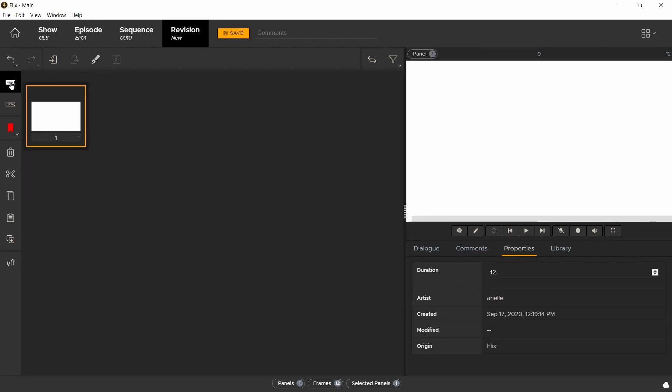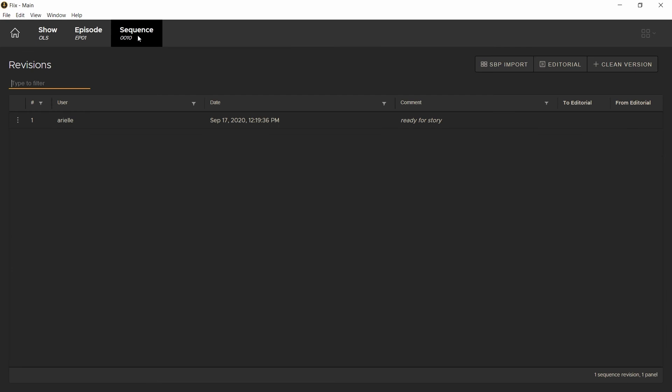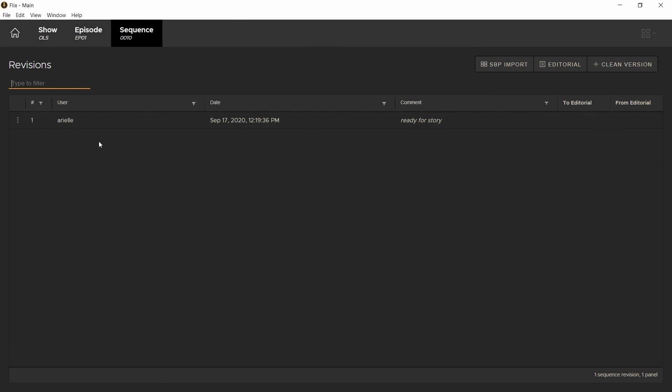You can create a blank panel by selecting this icon. Once the change has been made, you can select the save option. Write a comment if you choose to and hit enter to create a new show iteration. Go back up a level by selecting sequence. We can now see the iteration we've just made.